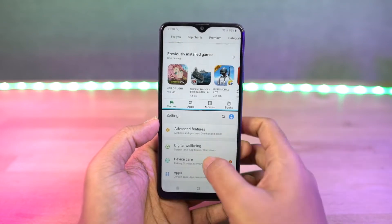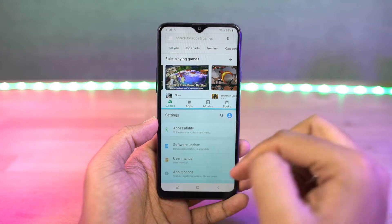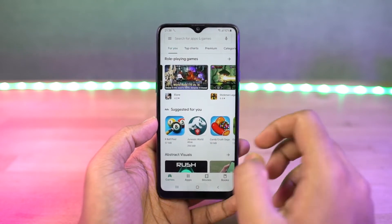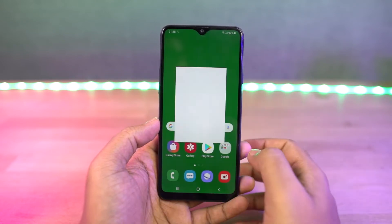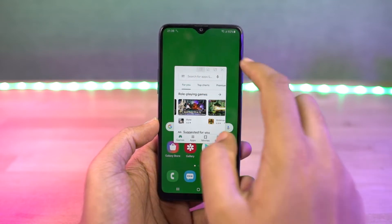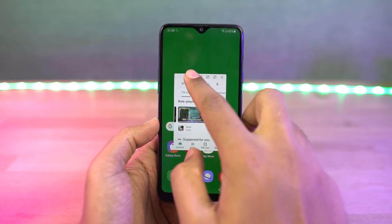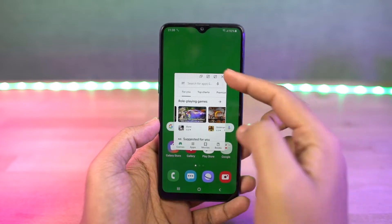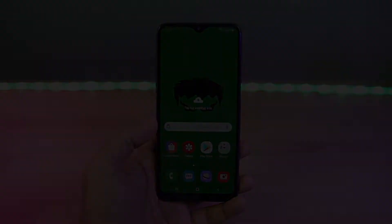Now this is how you can enable pop-up view. Go to recent apps page, tap on app icon and select pop-up view, and the app will open in a small window. Now you can resize the app, select its transparency, minimize it to a bubble, maximize it, and you can also close it.